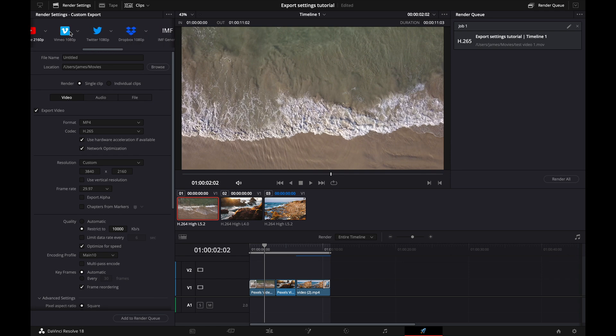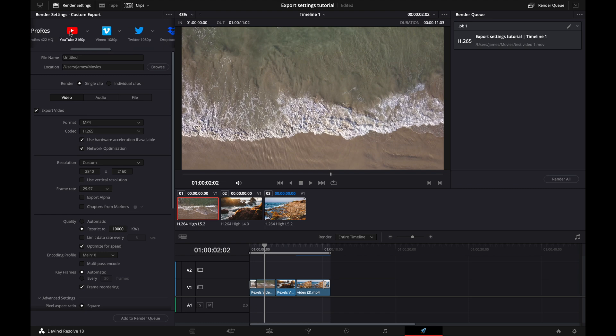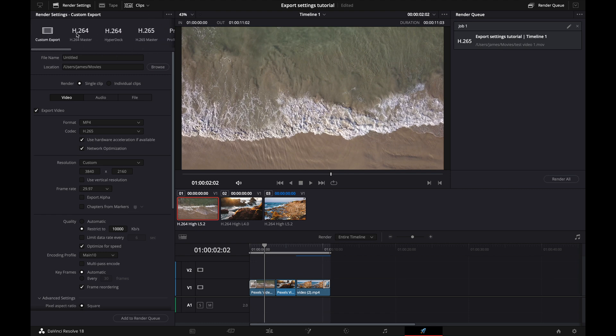So as you can see, there are a lot of other options here. And to be completely honest, you don't really have to worry about these. You could do just fine, either clicking YouTube or custom or H265, and you're going to be just fine.